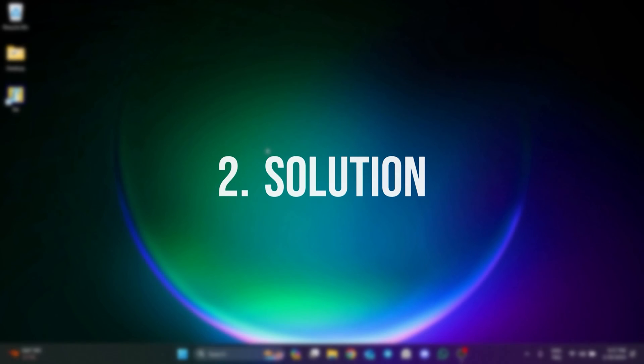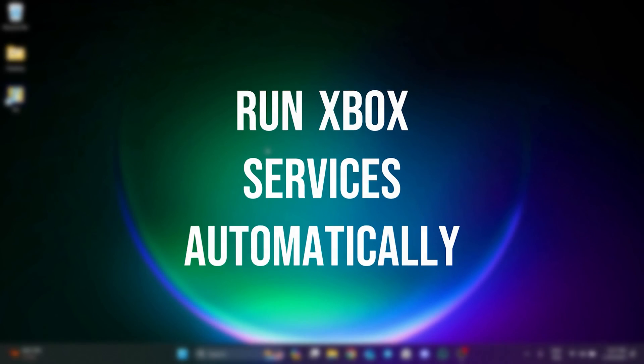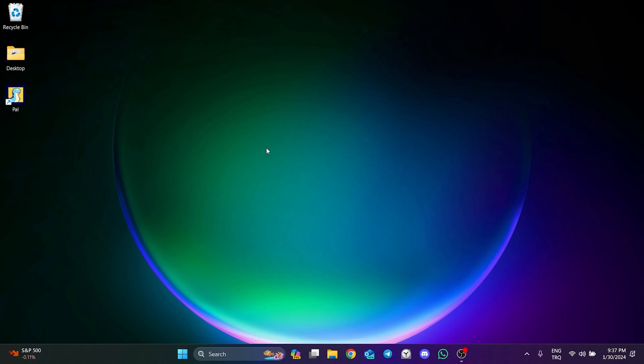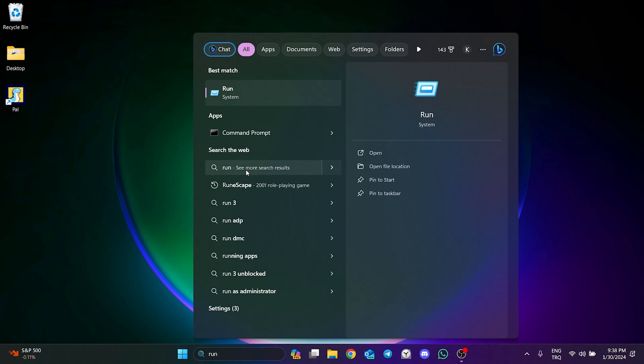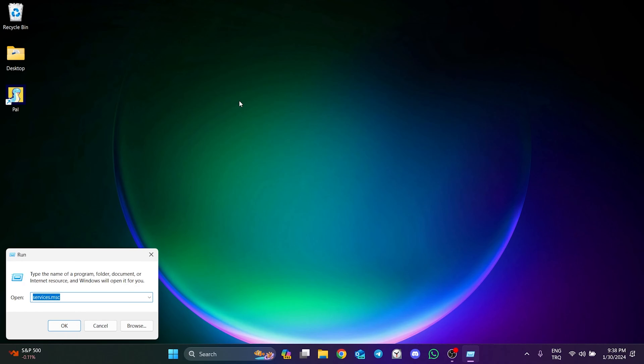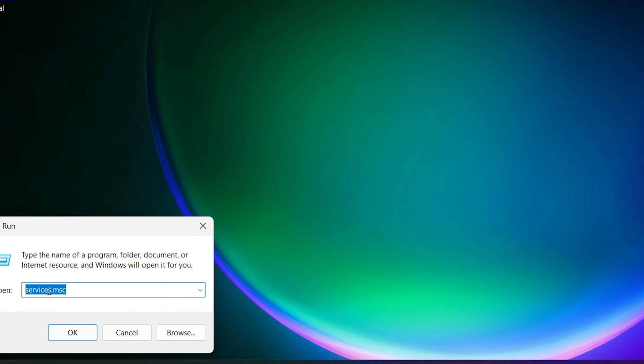The second solution is to run Xbox services automatically. To do this, go to Search and open Run. After opening Run, type services.msc in the search bar and click OK.